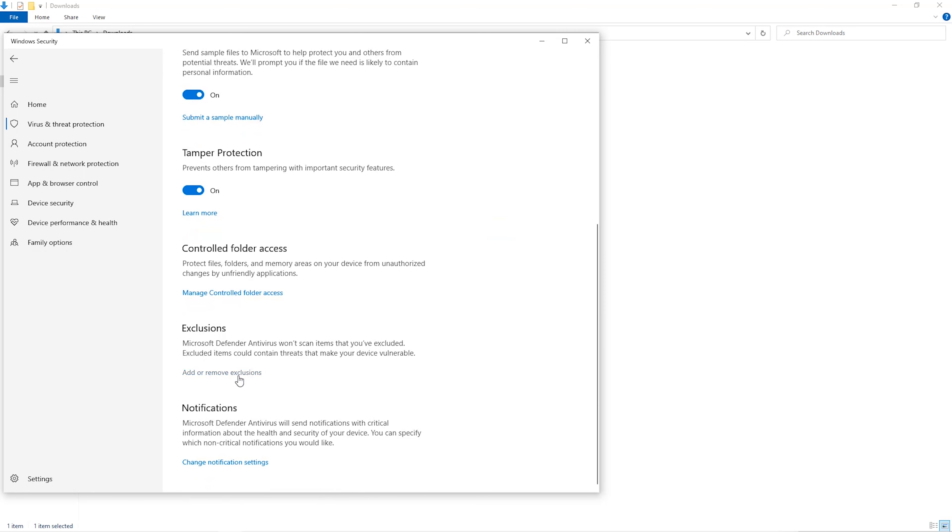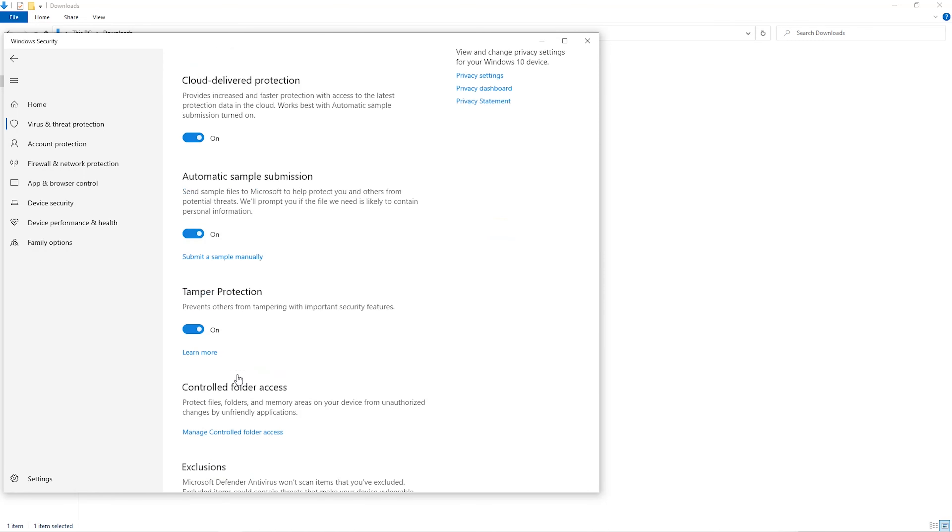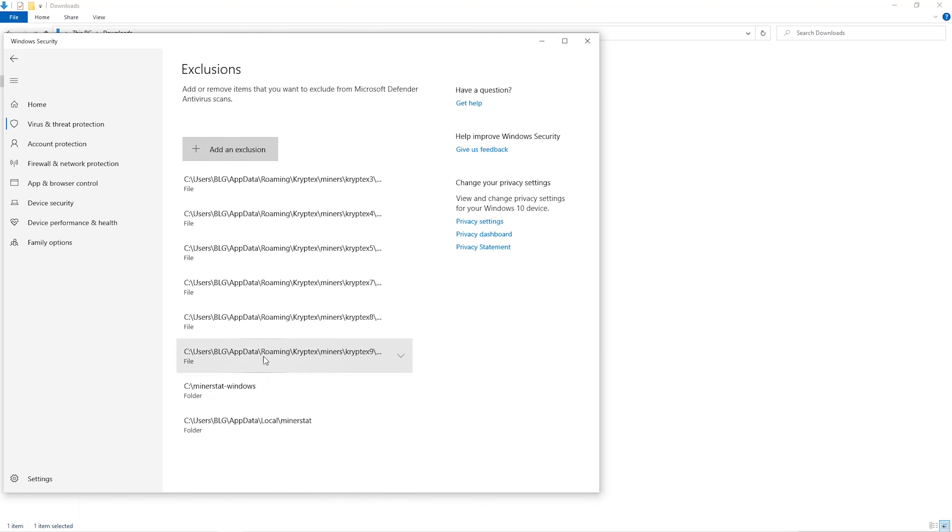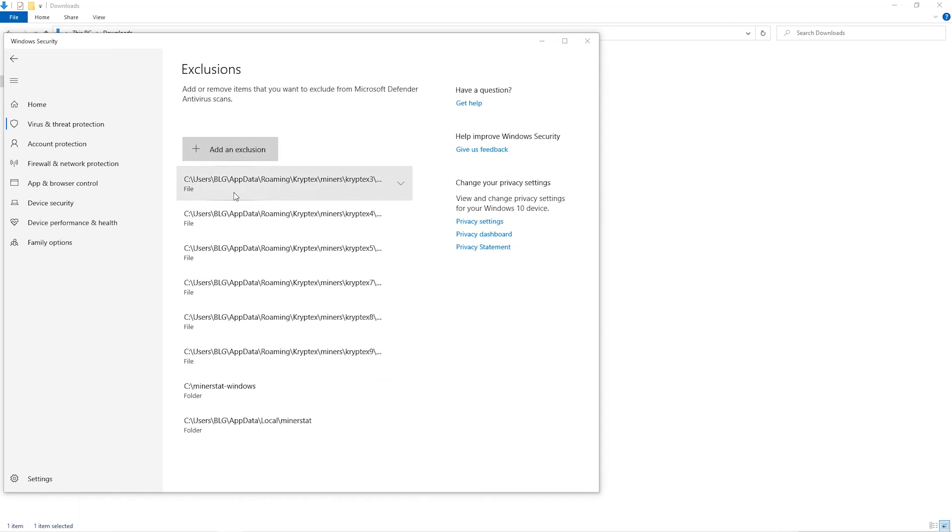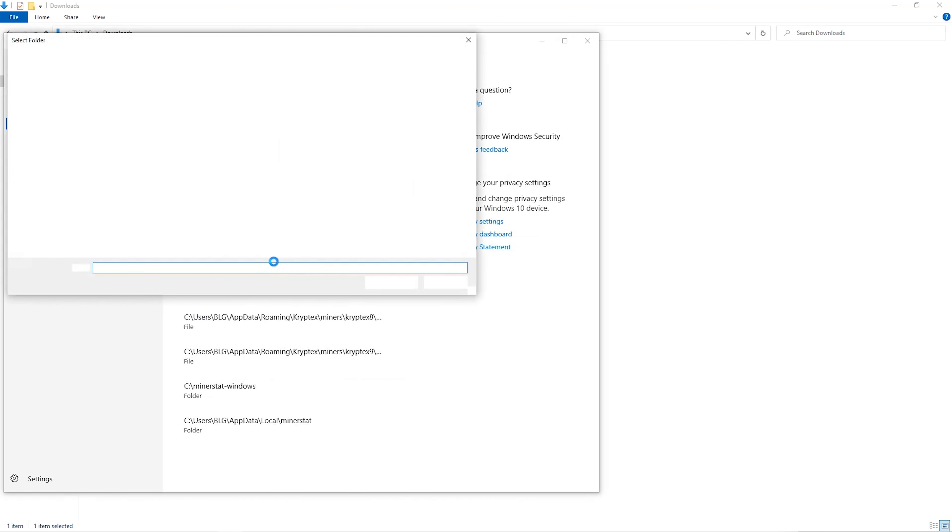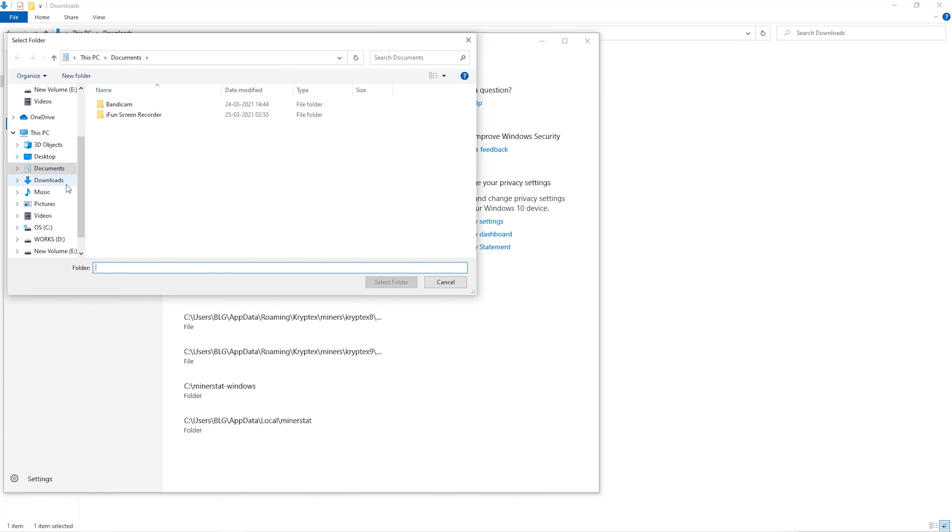Click on Add and Remove Exclusions. Click on Add an Exclusion, and then click on Folder from the dropdown. Then we'll go to the Downloads folder and select the folder that we just created.